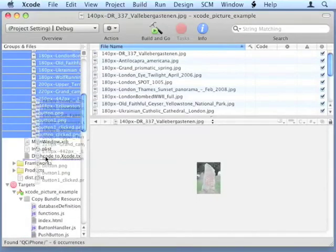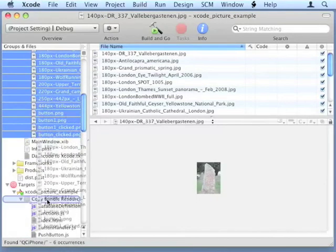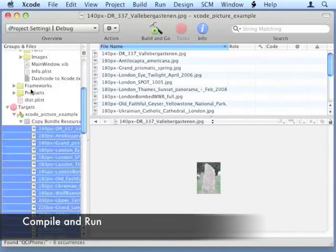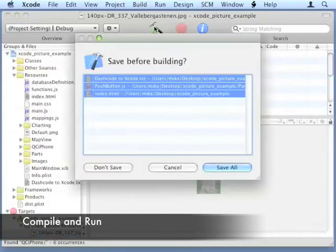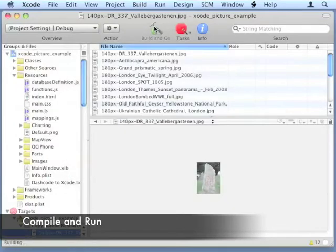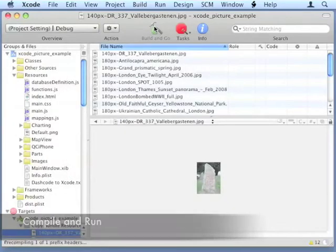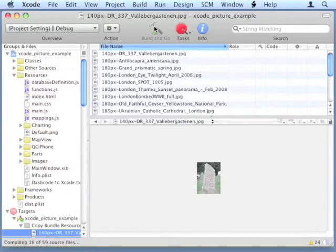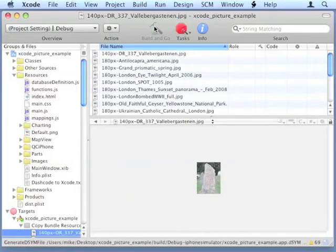Once that's done, we'll compile and run it. If there's problems compiling it and getting it to run, go ahead and try going to the Build menu and selecting Clean All Targets. Sometimes that will remove some problems that you have when moving the files over.